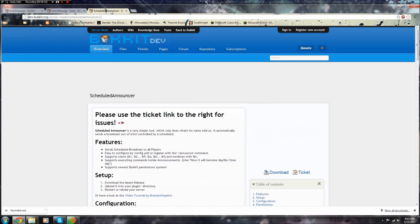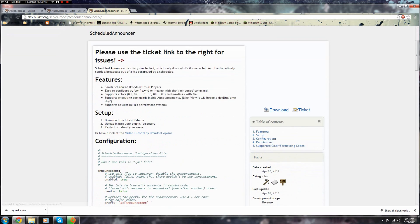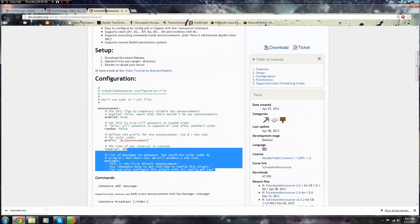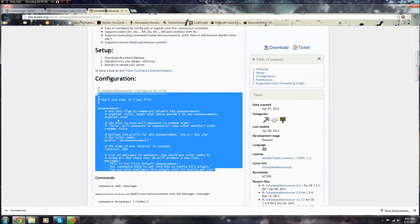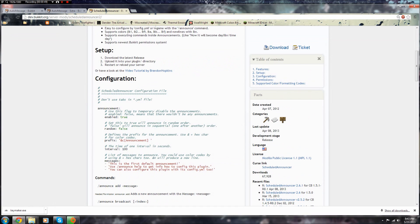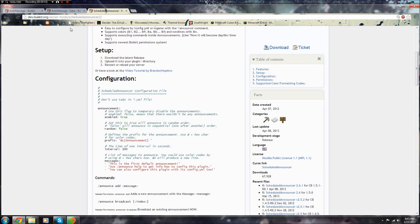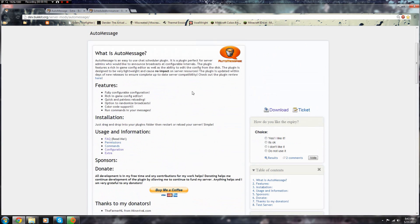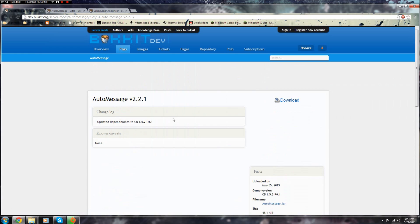If you want a really lightweight one, I'll leave this - it's Scheduled Announcer and this is really lightweight. This is pretty much AutoMessage but a few updates back. Basically what you're going to do is go to AutoMessage Bukkit, link in the description, just download that.